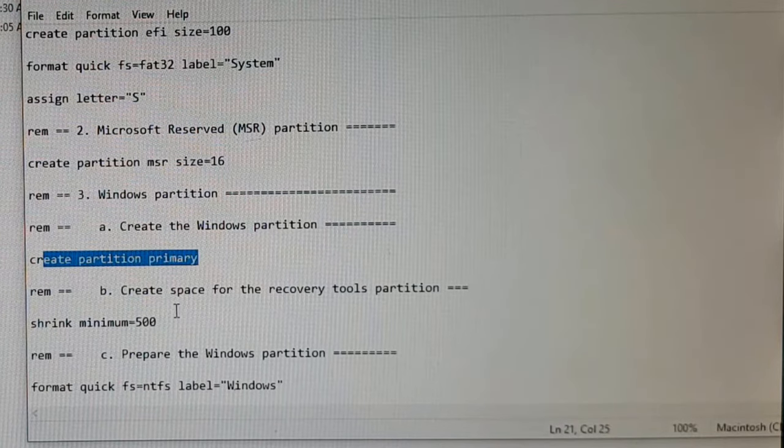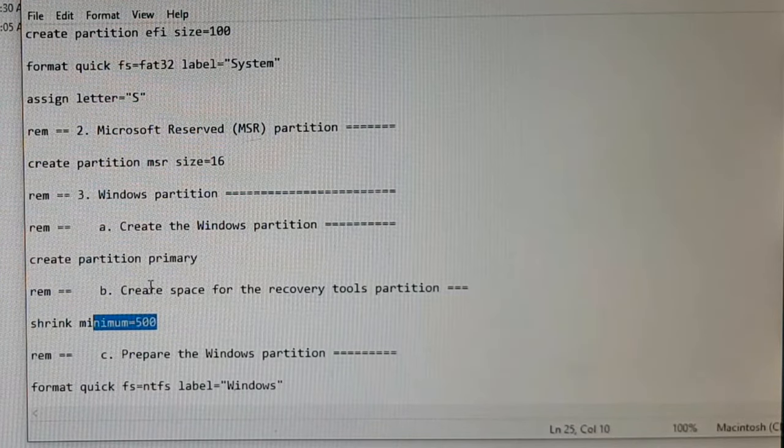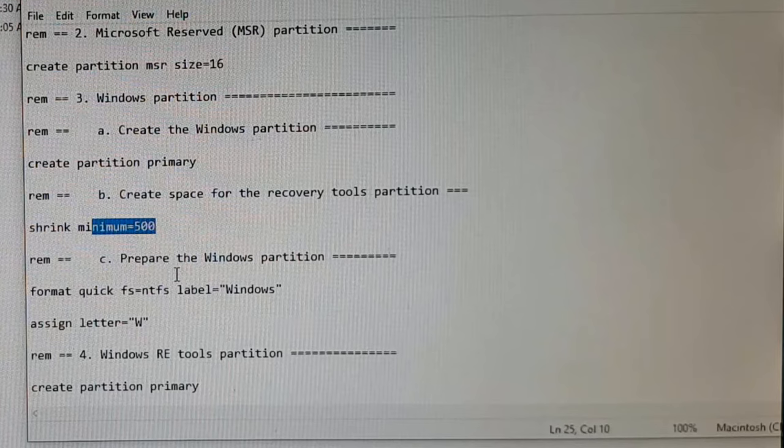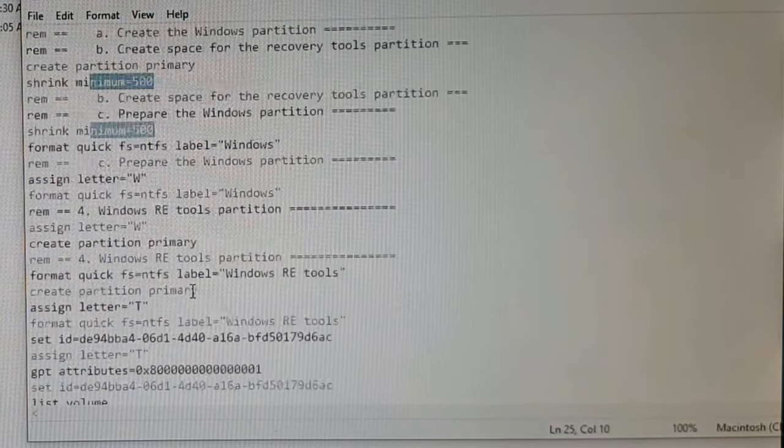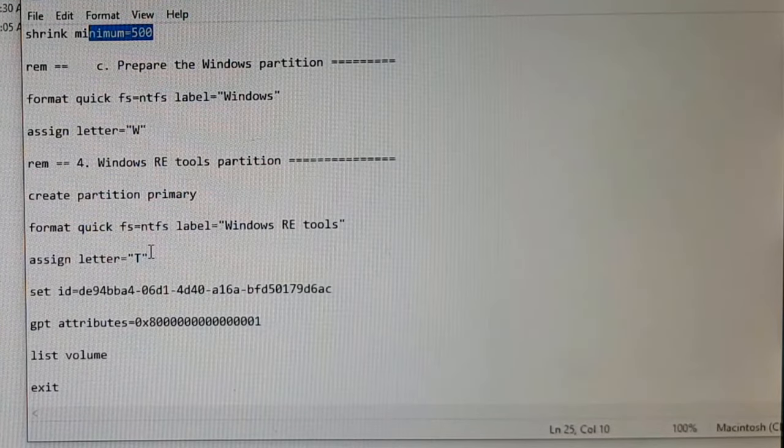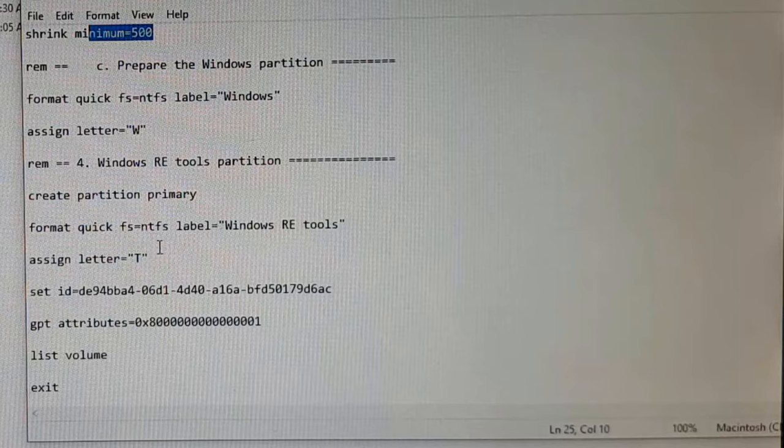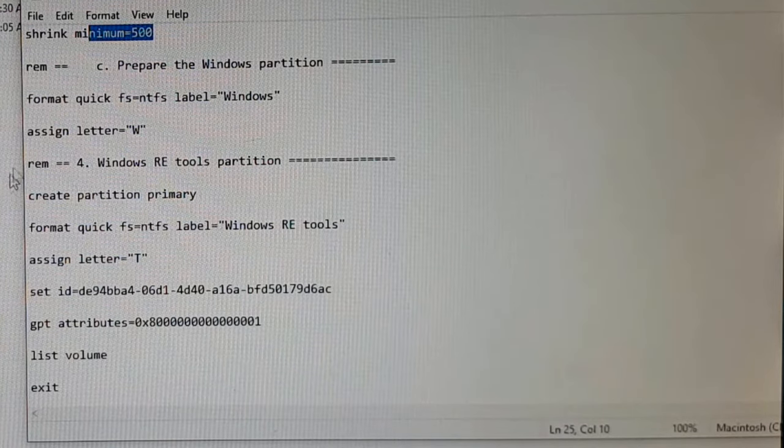And then it's shrinking by 500 MB to create a Windows recovery partition, that is WinRE. So this is all is going on in this script. In case if you have any other partition created after creating this recovery disk, that will be lost.